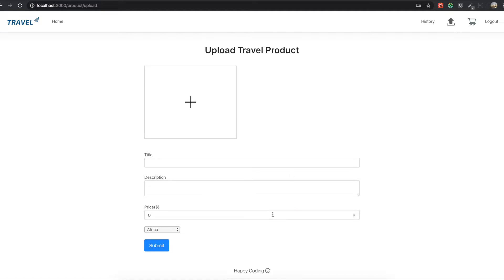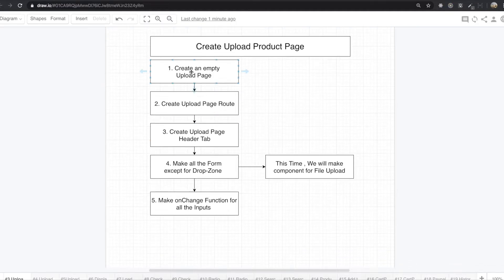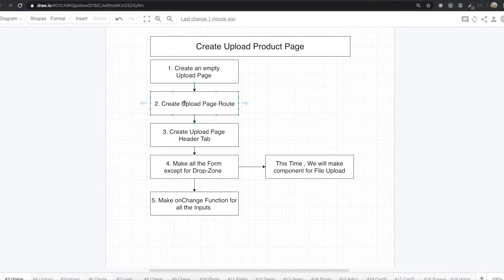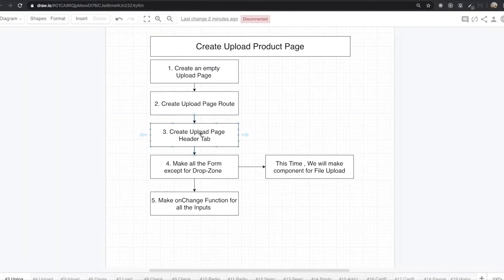To make this page, first we will create an empty upload page. After that, we will create the upload page route — without a route, we cannot come inside this page. After that, we will make the upload page header tab.